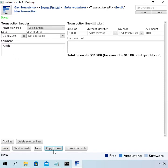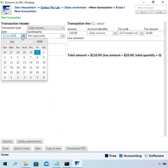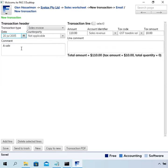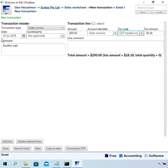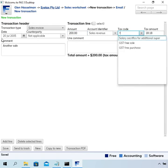I want to enter another transaction. To make it quick there is this thing called 'copy to new' and it does what it says — it just copies it to a new transaction, and then I can just change a few things. In this case I'll make this one a GST-free sale.